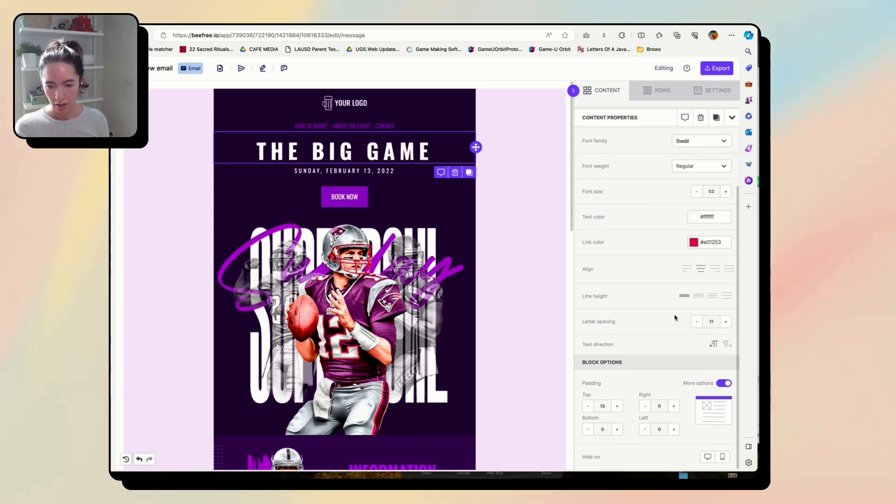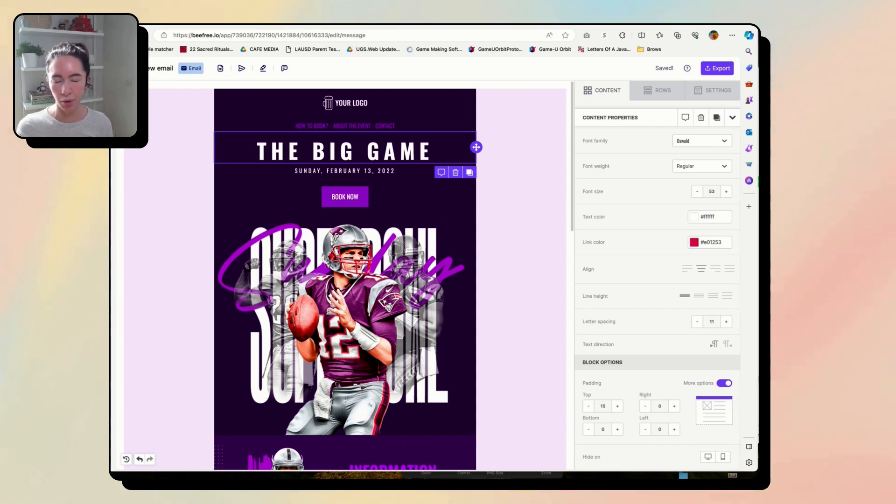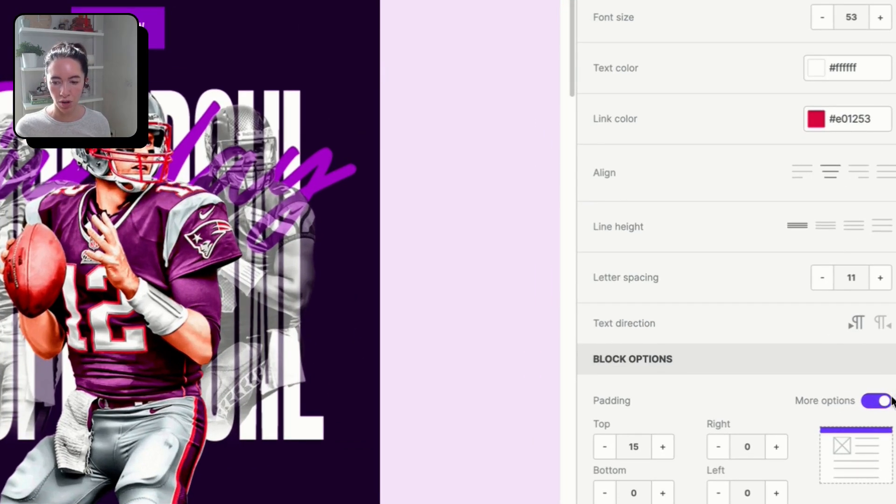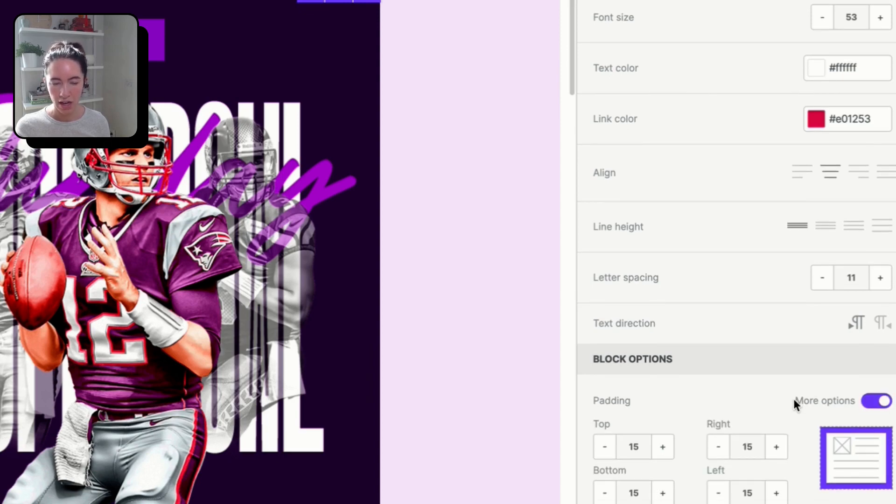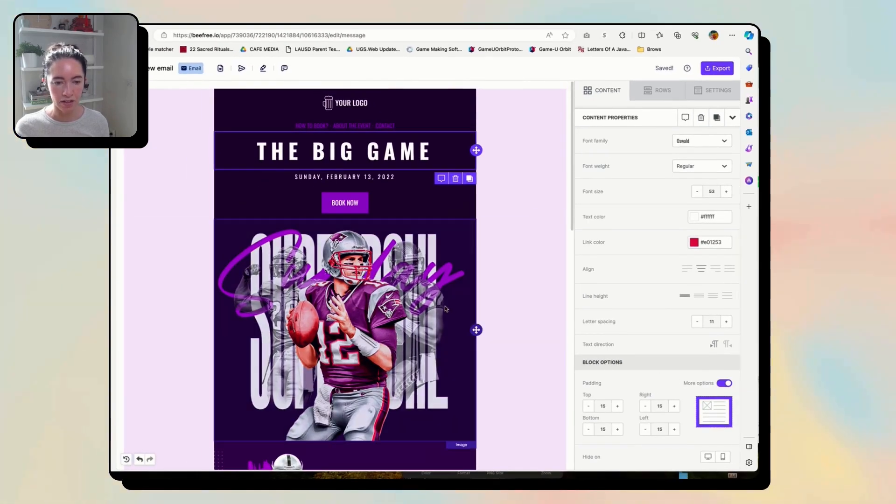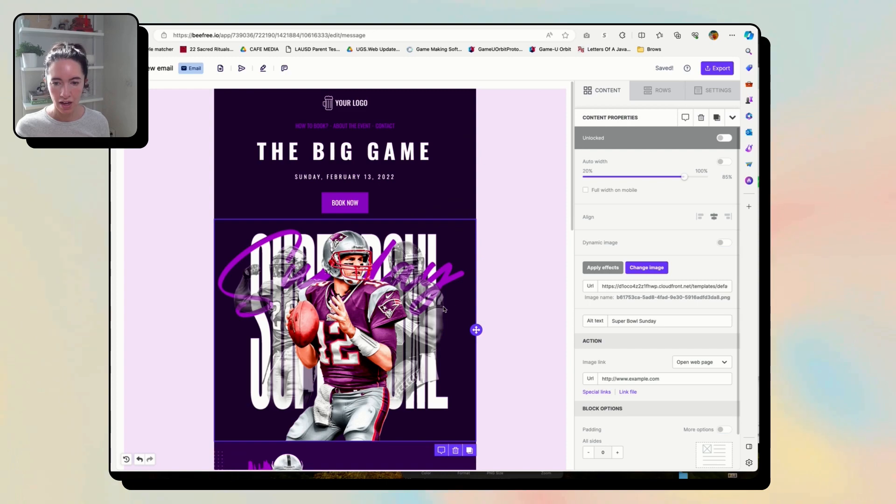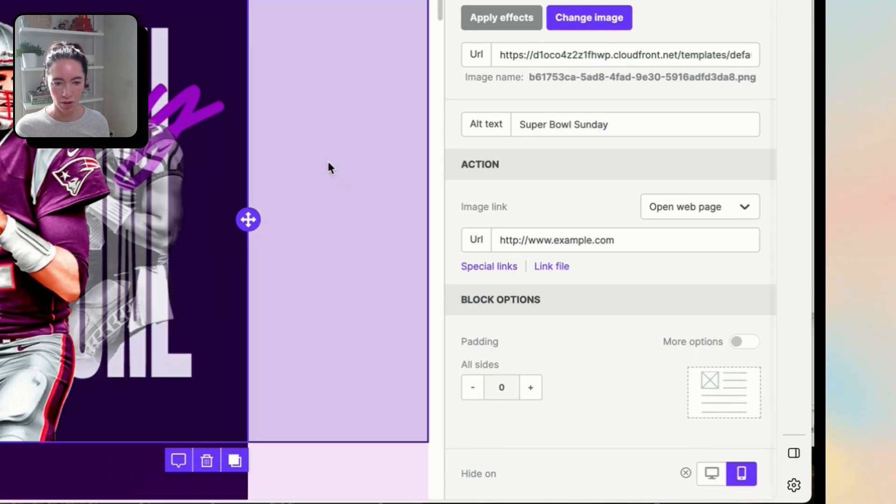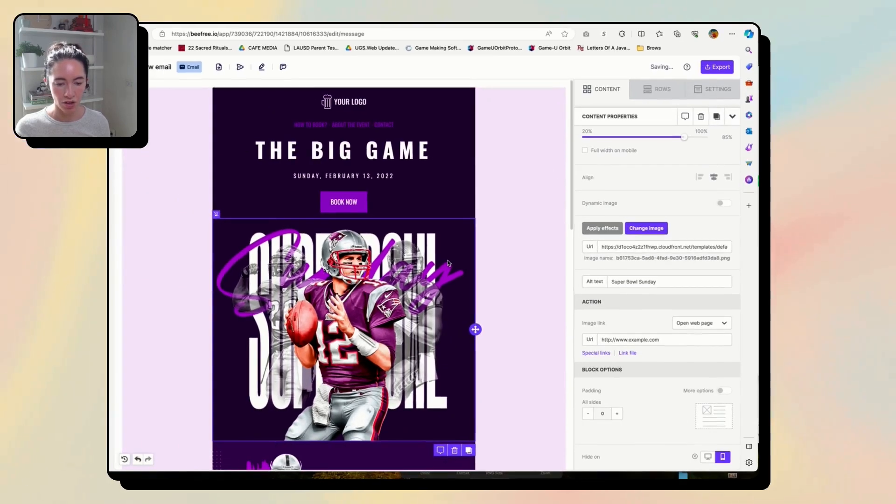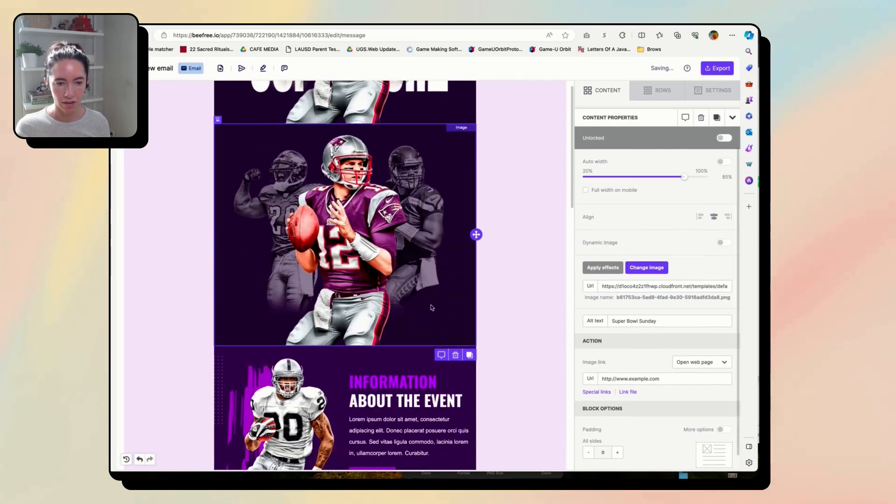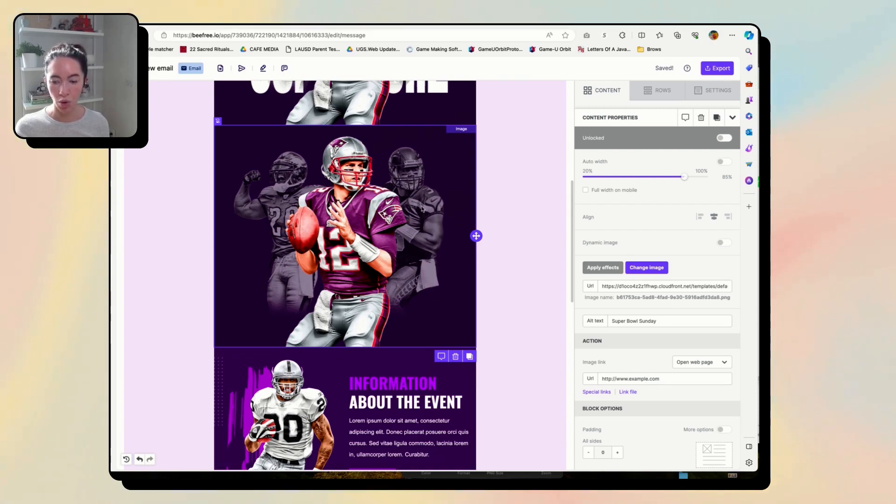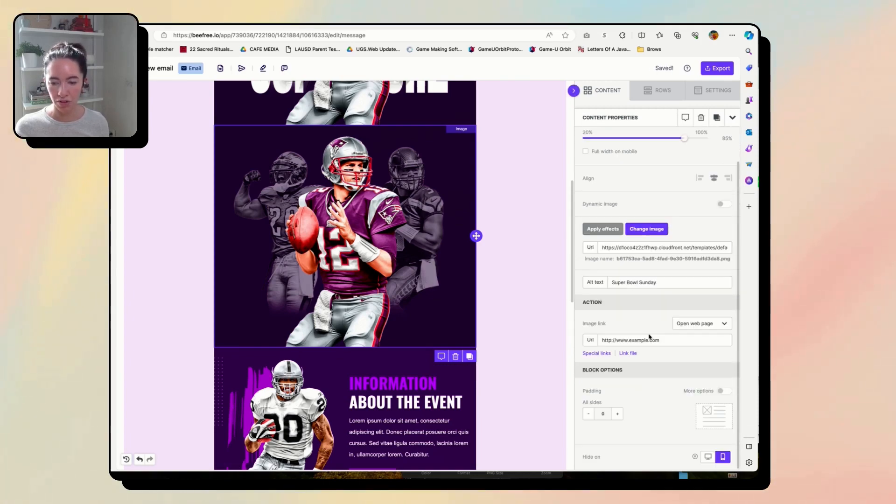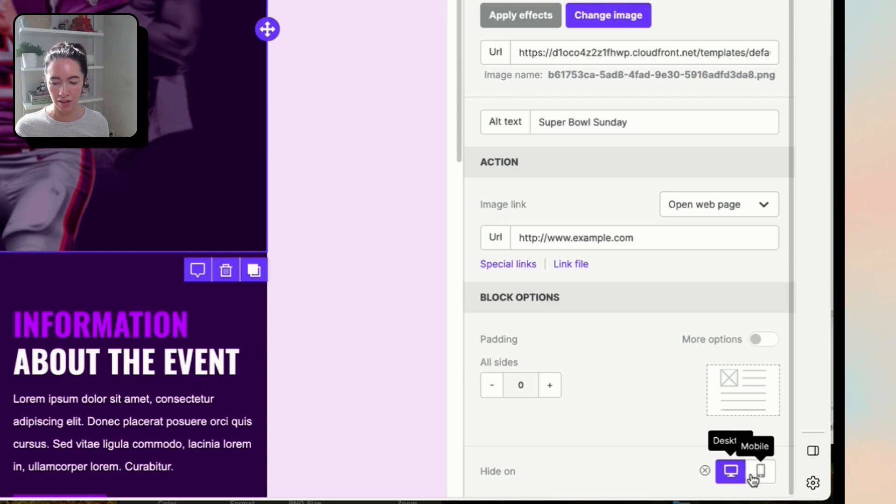And then there's a ton of padding options which MailChimp actually added a lot more padding options into their new builder, but this has even more. You just really have control over the padding. You can hide blocks, like say you wanted a different block for mobile. You could come down here and you could hide it on mobile, and then you could duplicate this and create a different image that will only show on mobile.